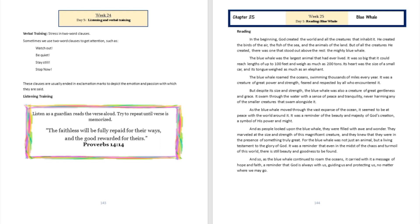The blue whale was the largest animal that had ever lived. It was so big that it could reach lengths of up to 100 feet and weigh as much as 200 tons. Its heart was the size of a small car and its tongue weighed as much as an elephant.